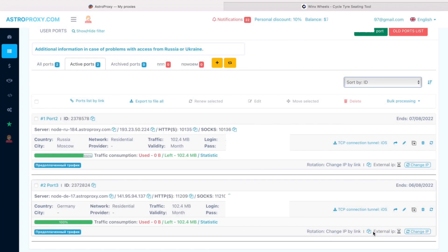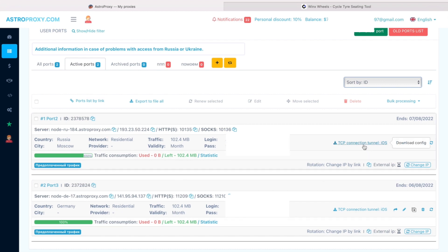Now our proxy has a download config option. We download it and send it via Telegram or email to ourselves.